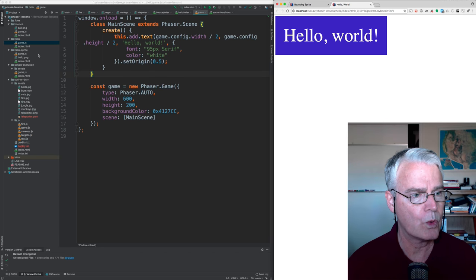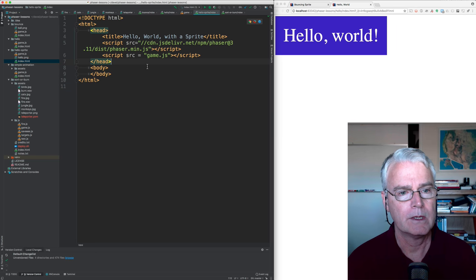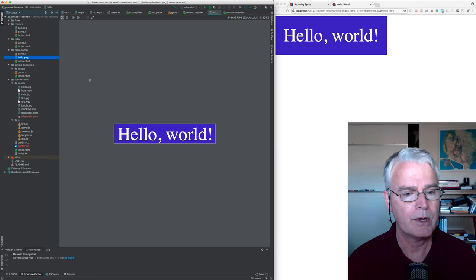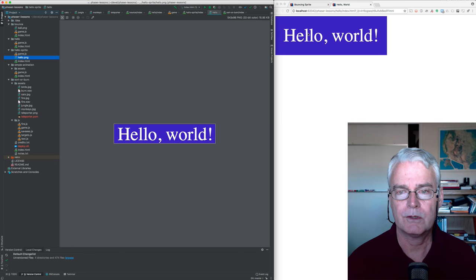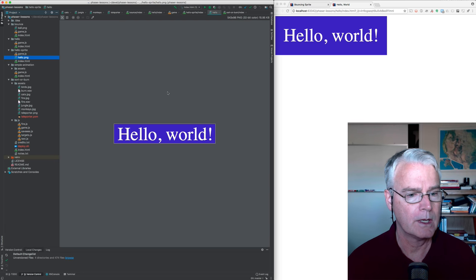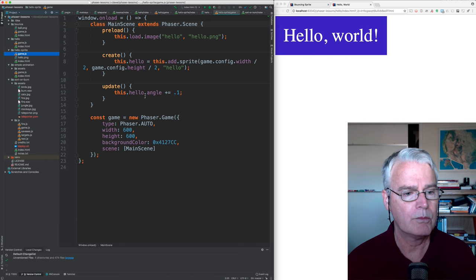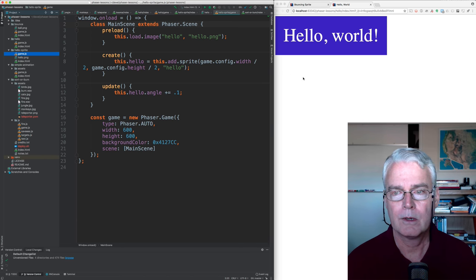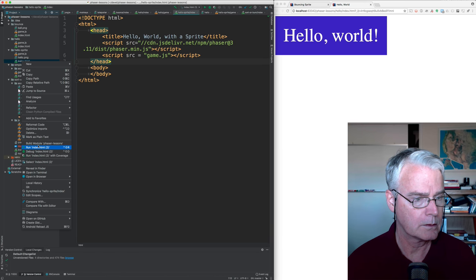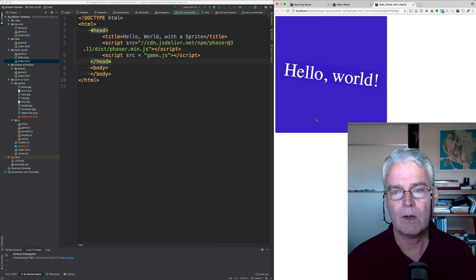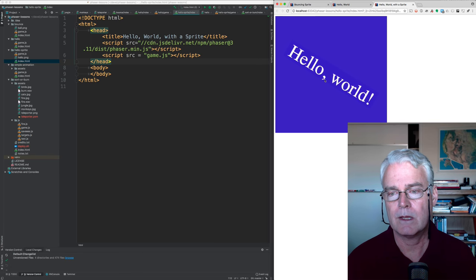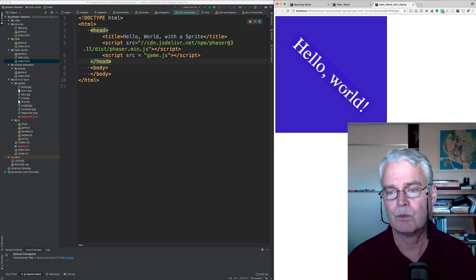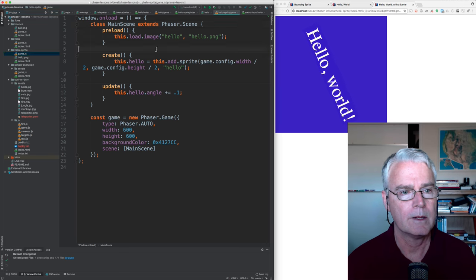Now let's look at one that does the same thing, but it's with a sprite. So similar index file, but here's the sprite. And I think what I did was I just took a picture. I just took a screen grab of this and saved it as a PNG. And then the game code is maybe a little bit longer.